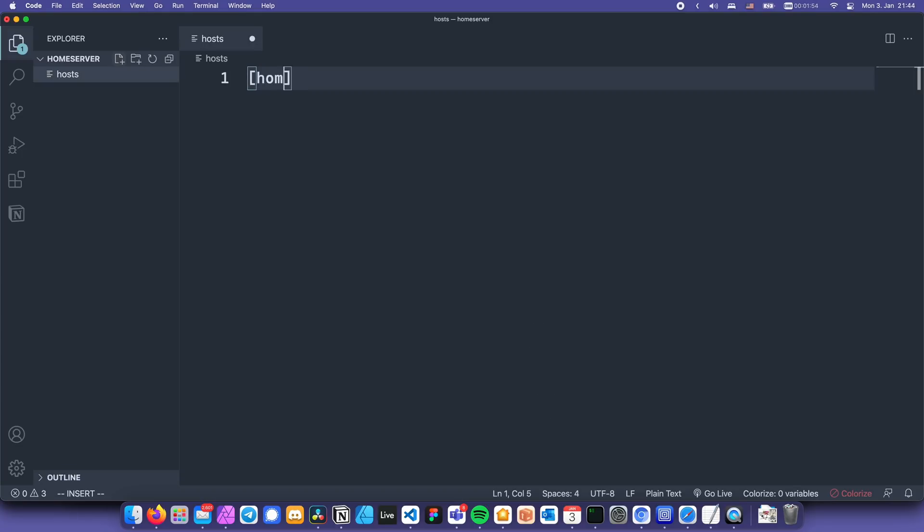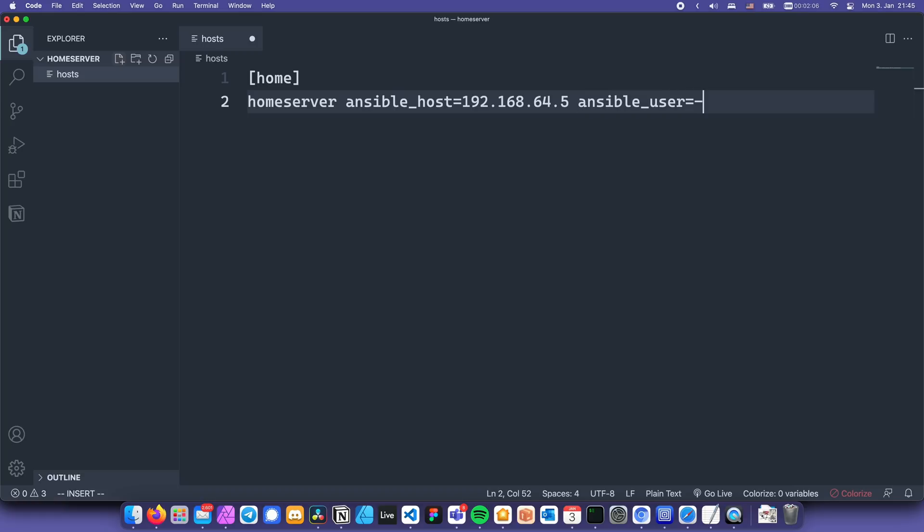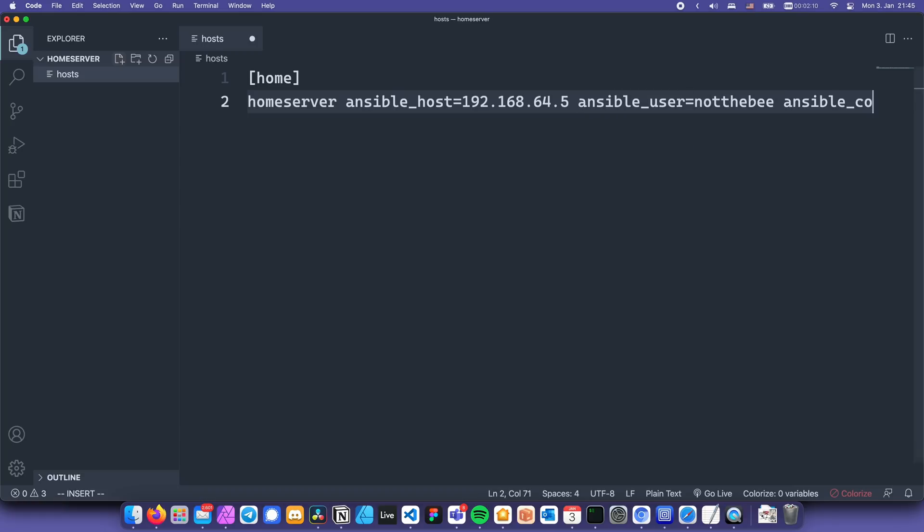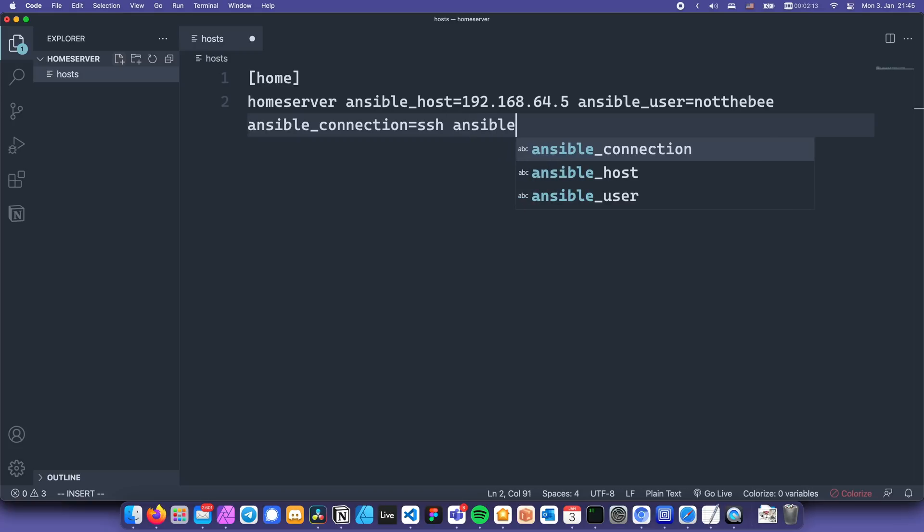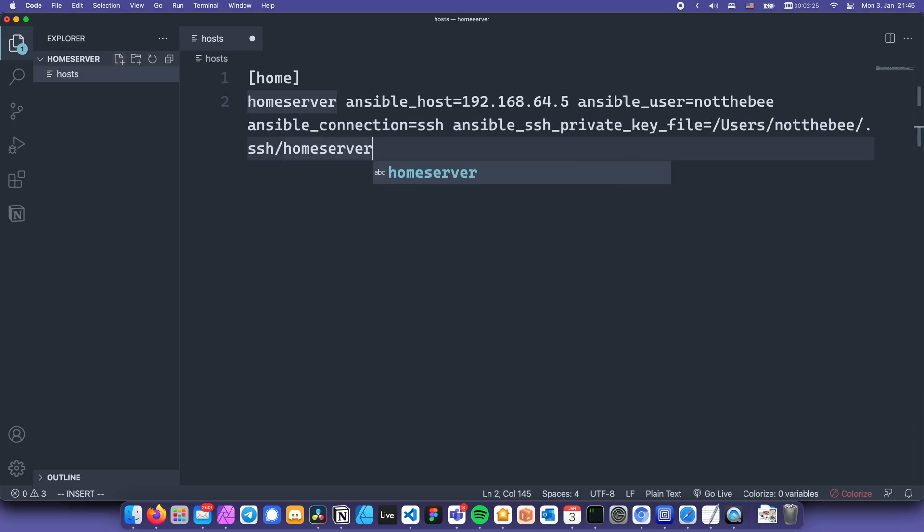Here we need to create a group. I'm going to call it home and in the group we're going to create our host. The way a host is declared is basically the name of the host. In my case I'll call it home server. Then its IP address or host name. I'm going to put mine. Then the username that Ansible will use to connect to our server. In my case it's notthebe. Then Ansible connection equals ssh. And finally the private key file. This is going to let us save the effort of manually typing out the ssh password every time we do something with our server. If you don't have an ssh key setup yet, let me show you how to do it.